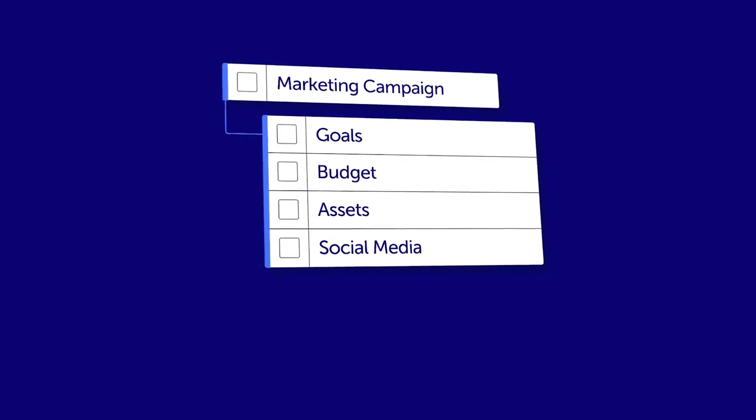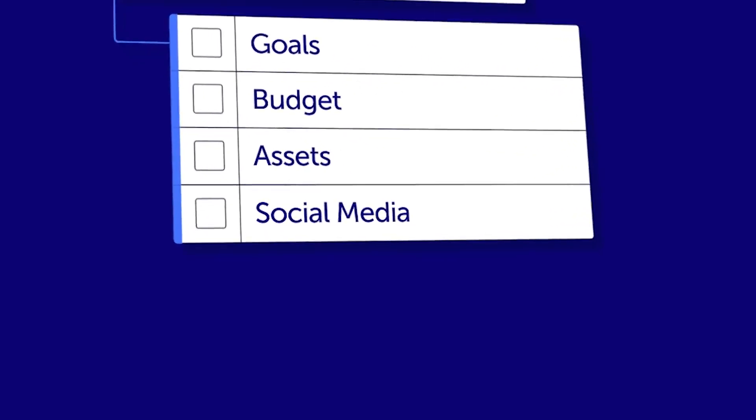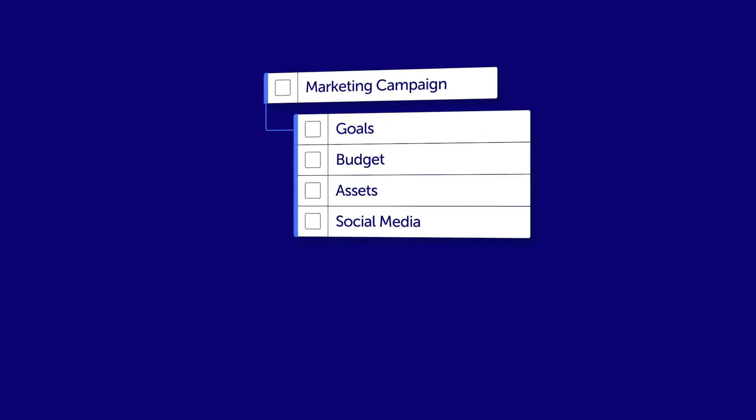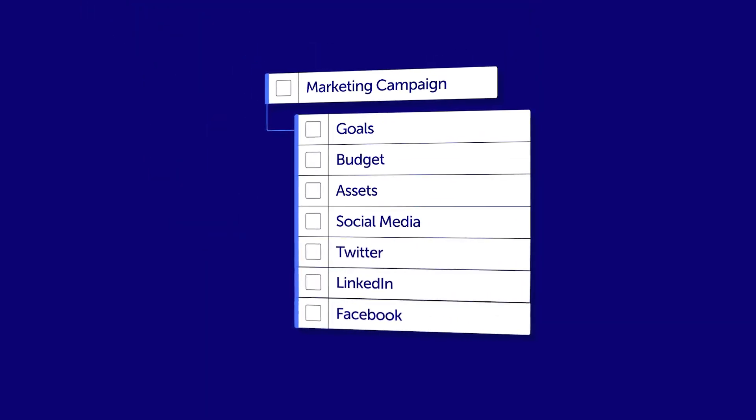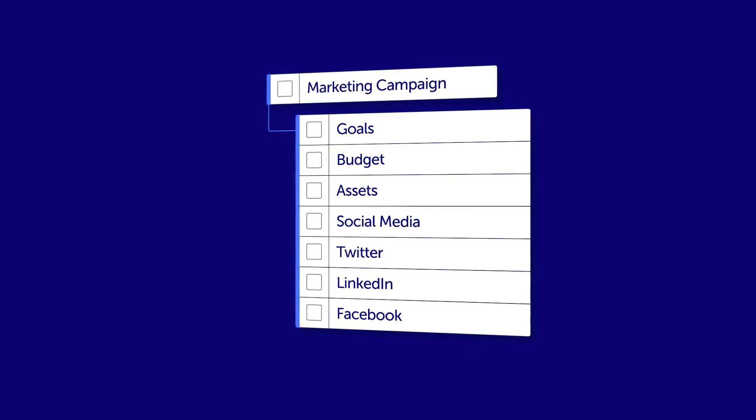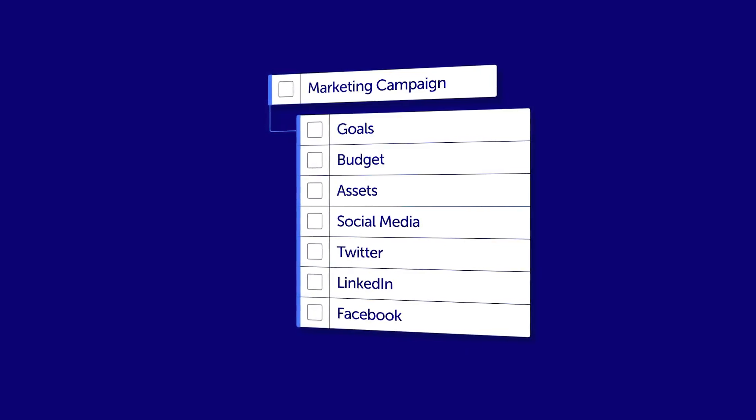Having a single social media sub-item means you can't track each platform individually. But having a sub-item for each platform clutters your board with high granularity work that is only relevant to a few stakeholders.